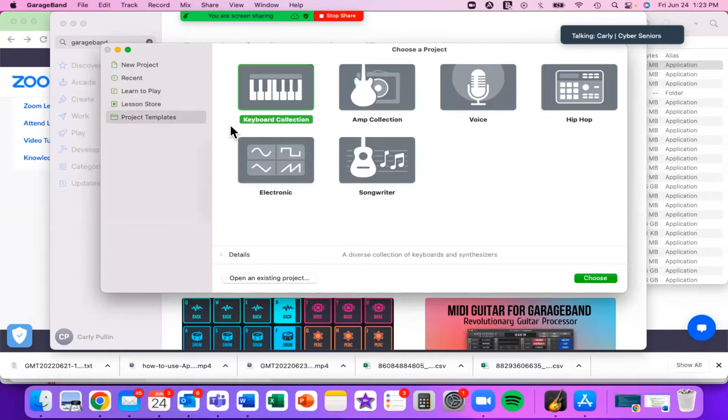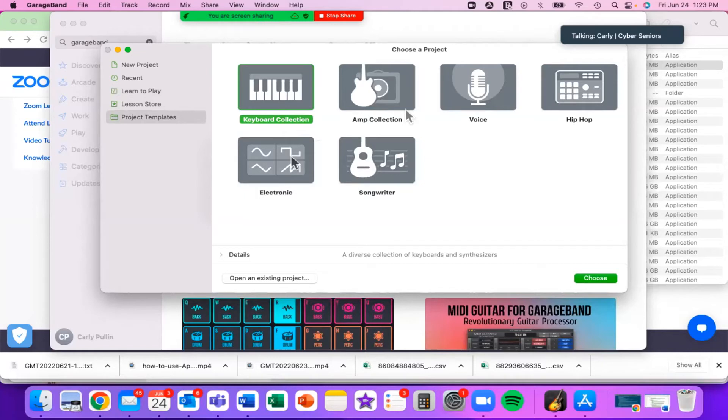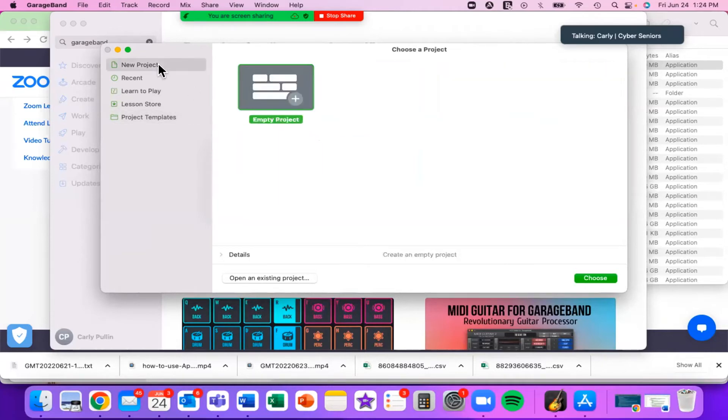Here we have some different project templates such as Keyboard, Amp, Voice, Hip Hop, Electronic, and Songwriter. To begin, let's just start off with an empty project. So we'll click on that and press Choose.